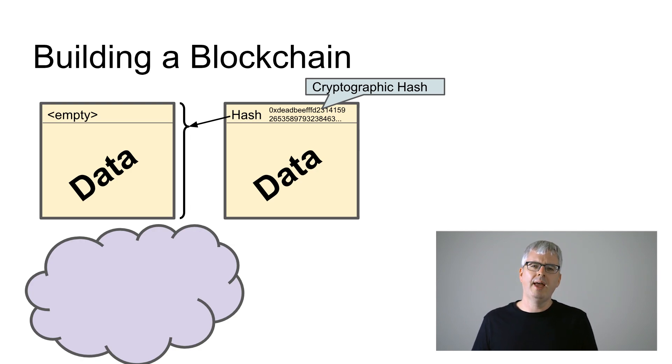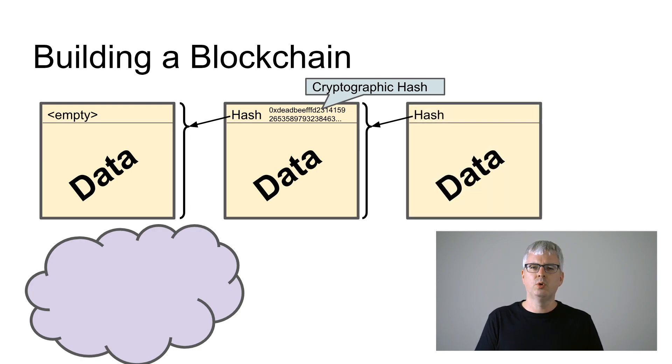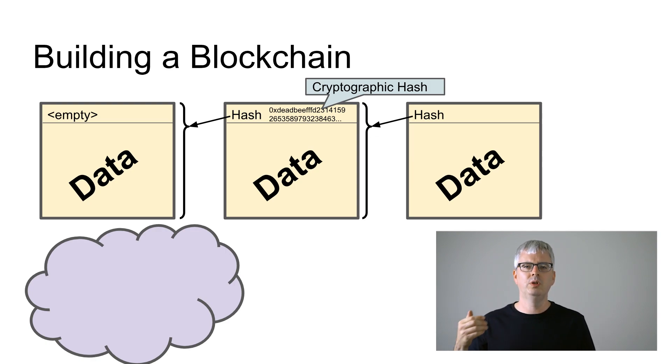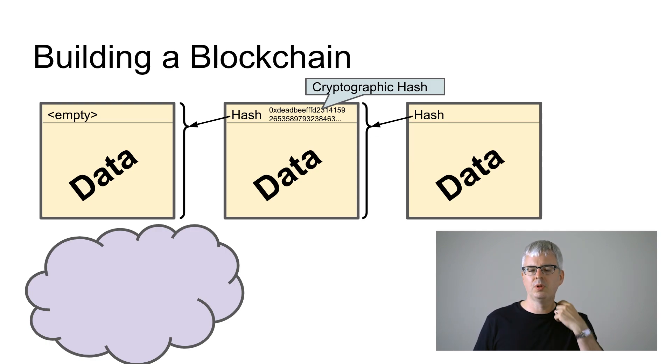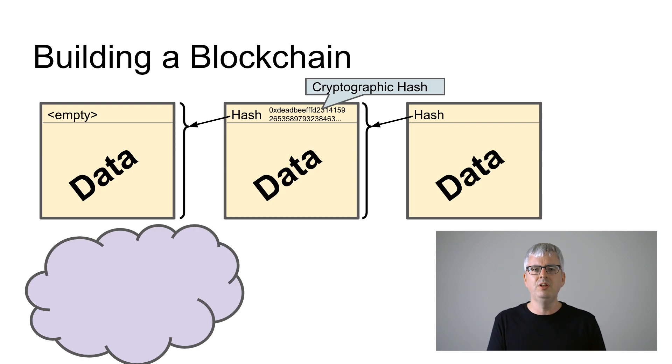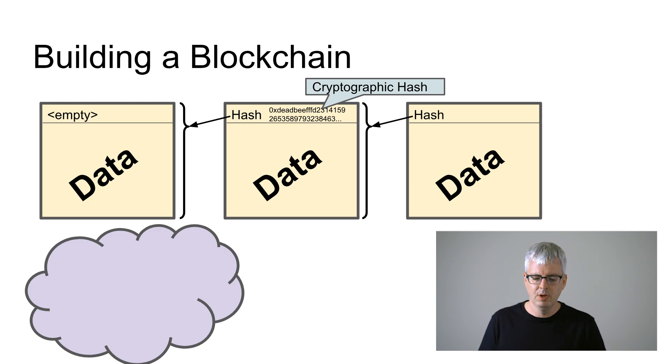And then when we want to add a third block to our blockchain we just use the hash of the second block, and for a fourth block we use the hash of the third block and so on. It's just a chain of blocks chained together by the hashes of the prior blocks.